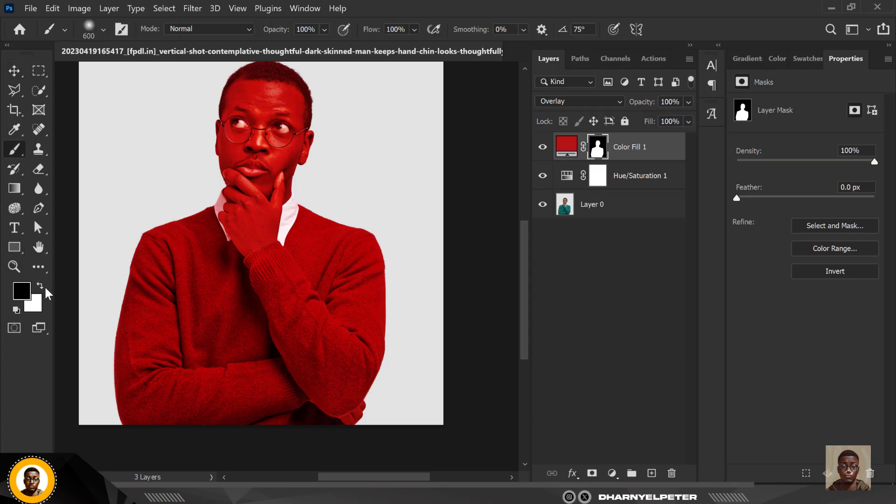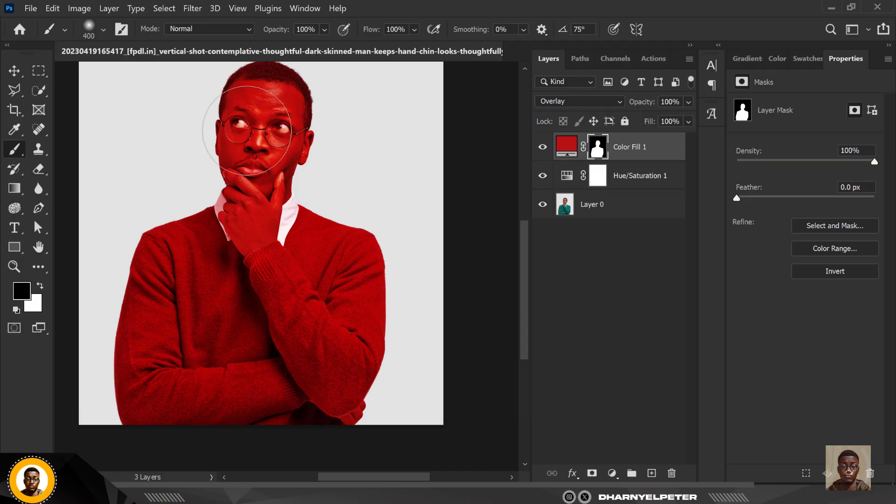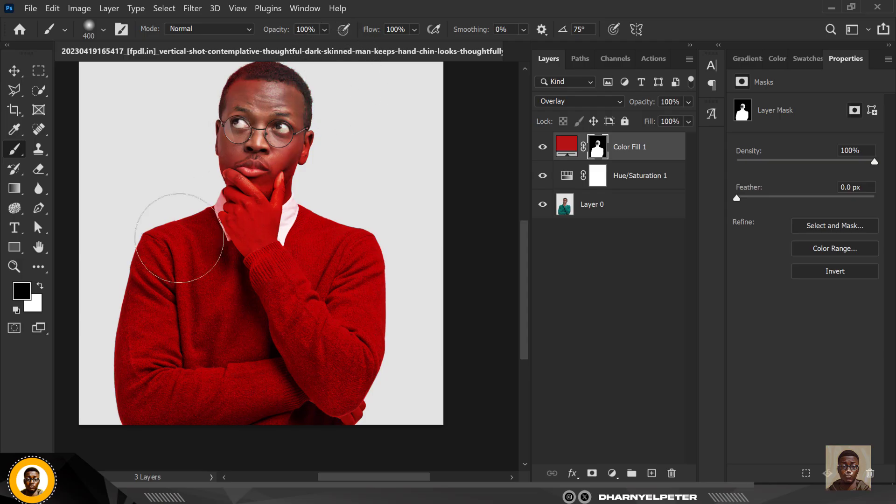So what you're going to do is go over to your brush, make sure your foreground is set to black. And what you need to do is paint on this area. So with your brush selected, gently paint on.